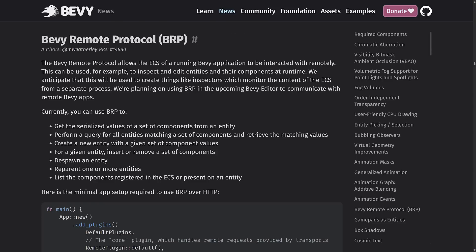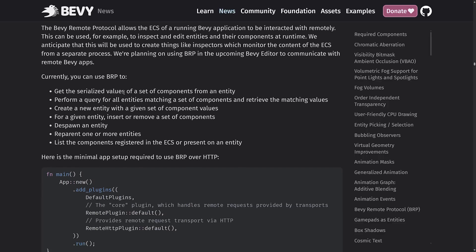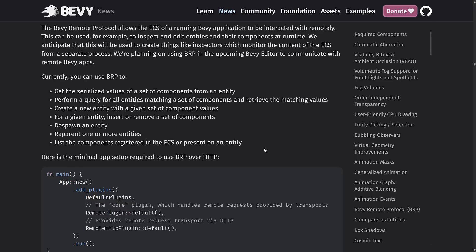The Bevy Remote Protocol. So it allows the ECS of a running Bevy application to be interacted with remotely. This can be used, for example, to inspect and edit entities and their components at runtime. Anticipate this will be used to create things like inspectors, which can monitor the contents of the ECS from a separate process. We're planning on using BRP in the upcoming Bevy editor to communicate with remote Bevy apps. Generally, you can use BRP to get serialized values of a set of components from an entity, perform a query for all entities matching a set of components and retrieve the matching values, create a new entity with a given set of component values, for a given entity insert or remove a set of components, despawn an entity, reparent one or more entities, list the components registered in the ECS or present on an entity.